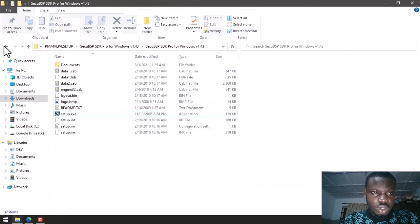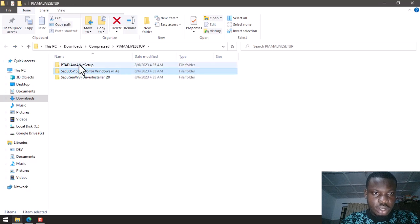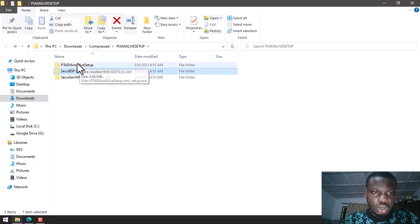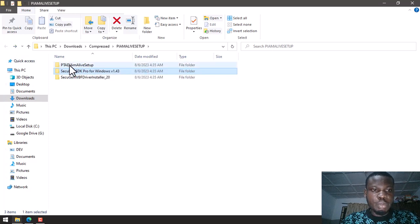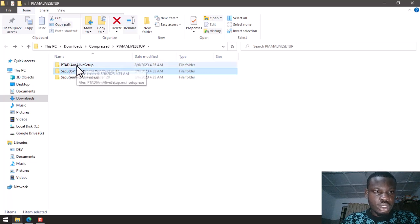So you go back again. Now you need to install the PTAD I Am Alive setup. So click on the folder, click on the setup.